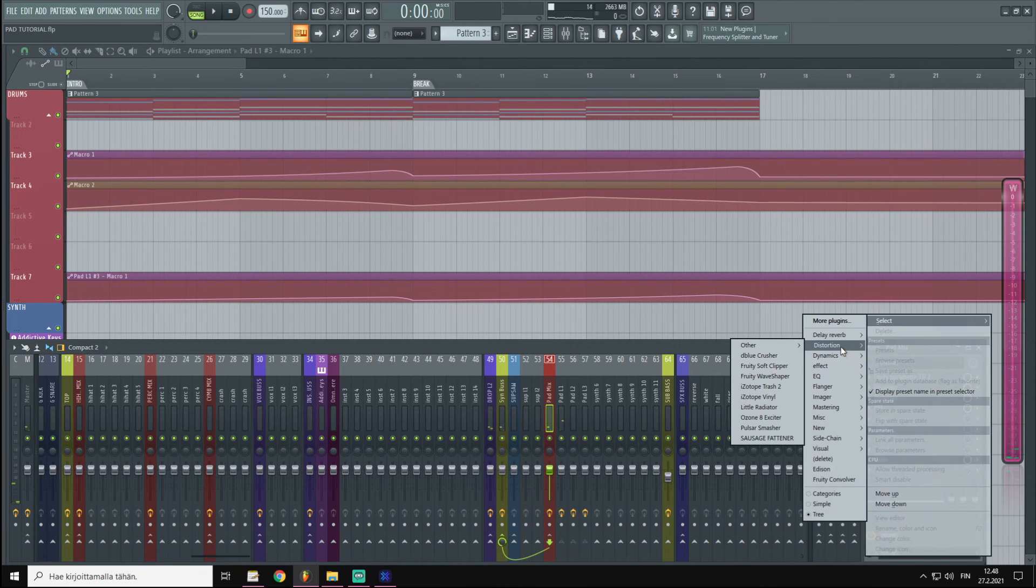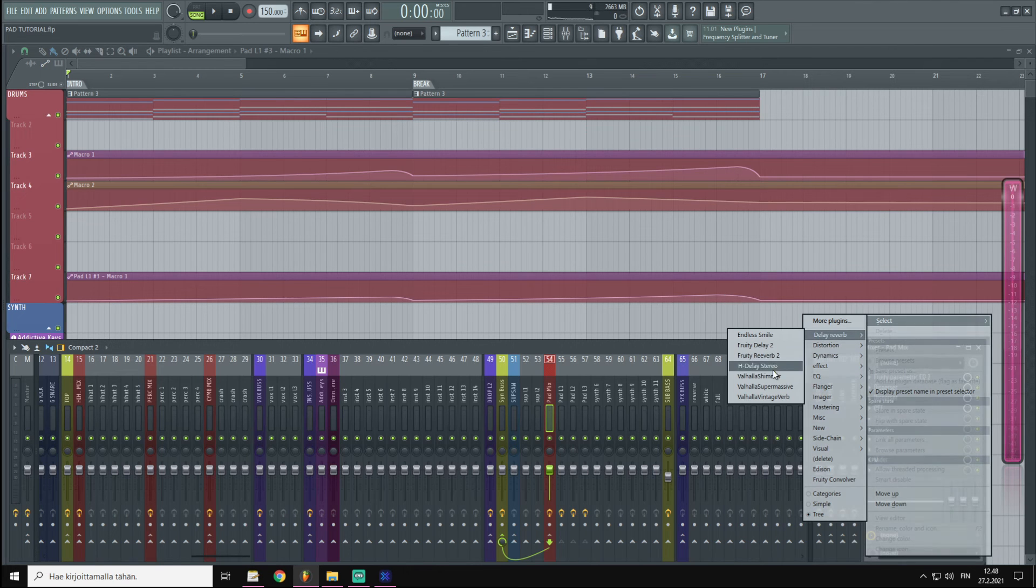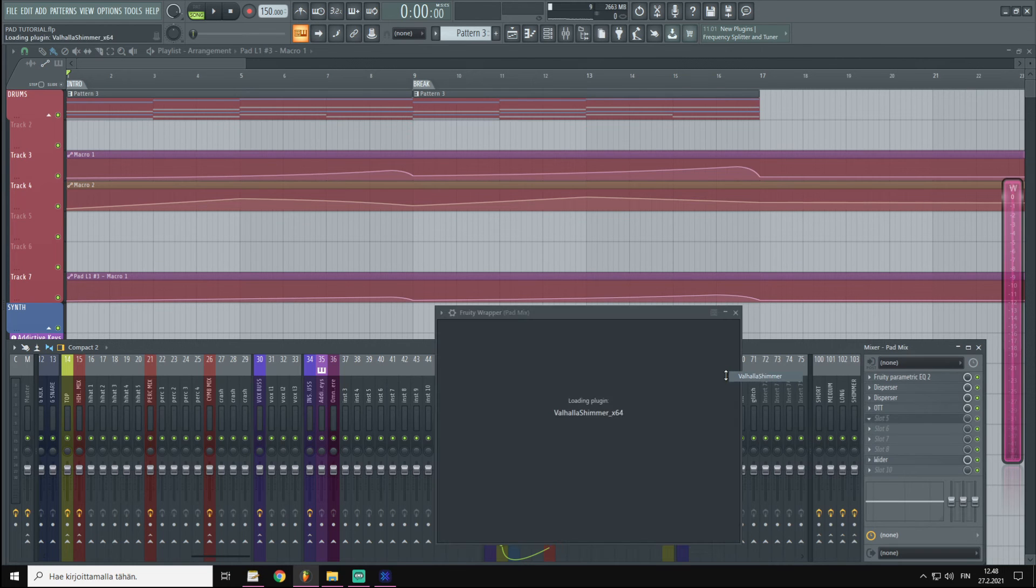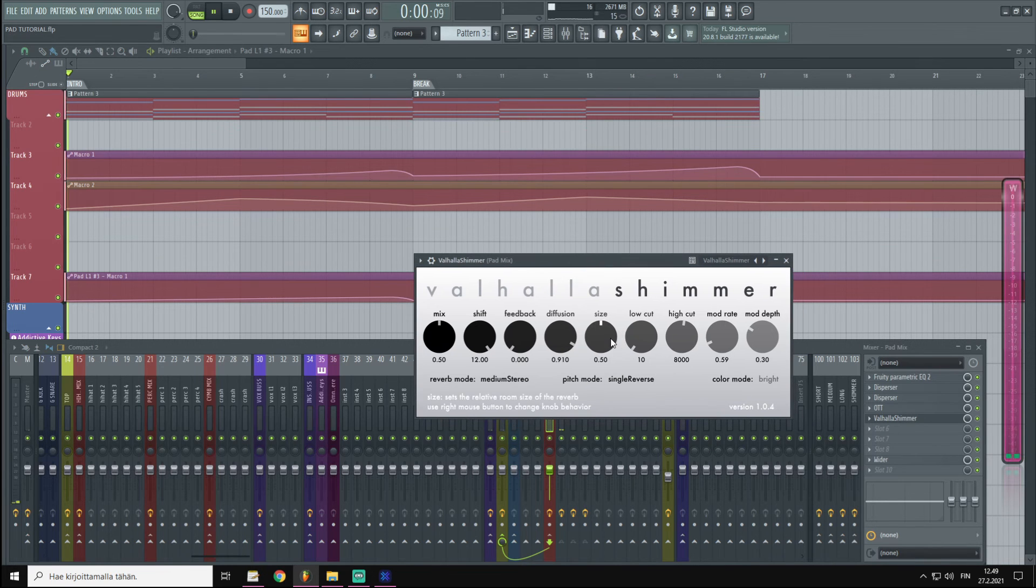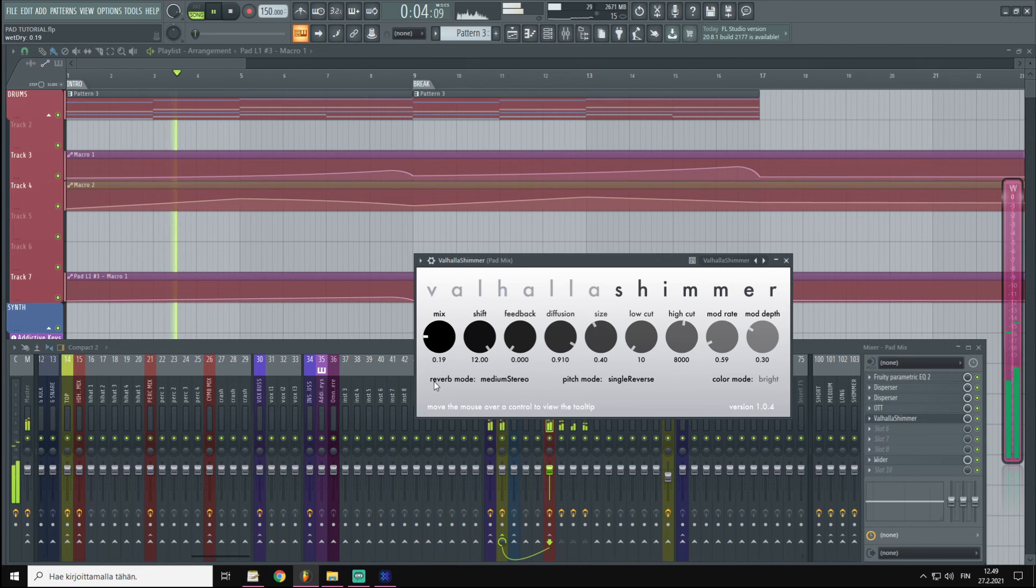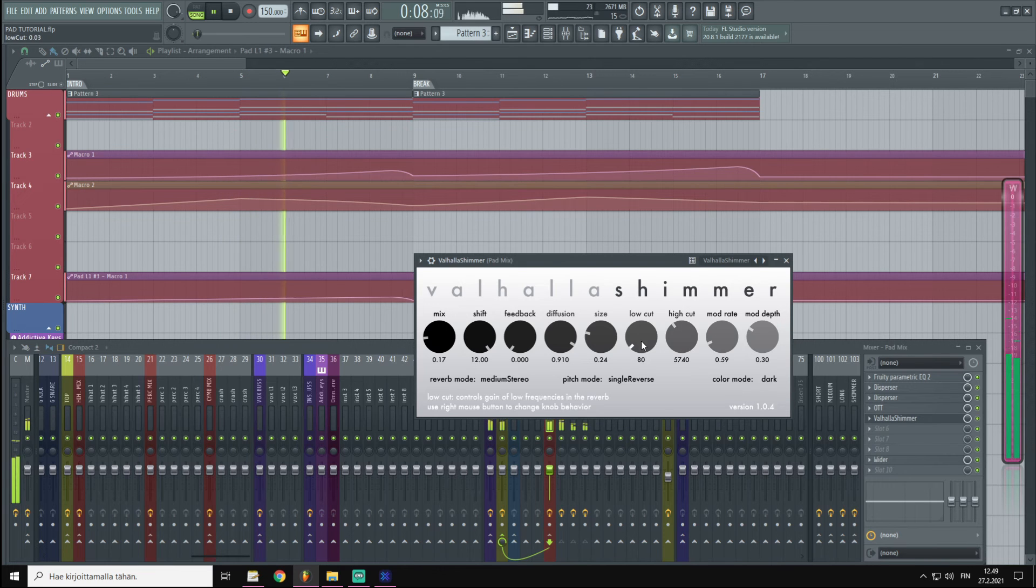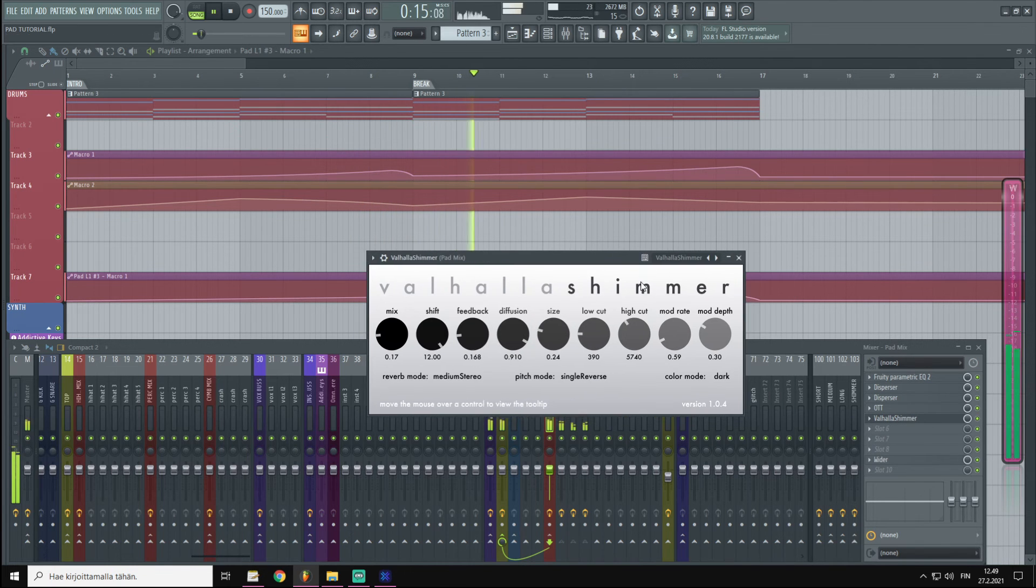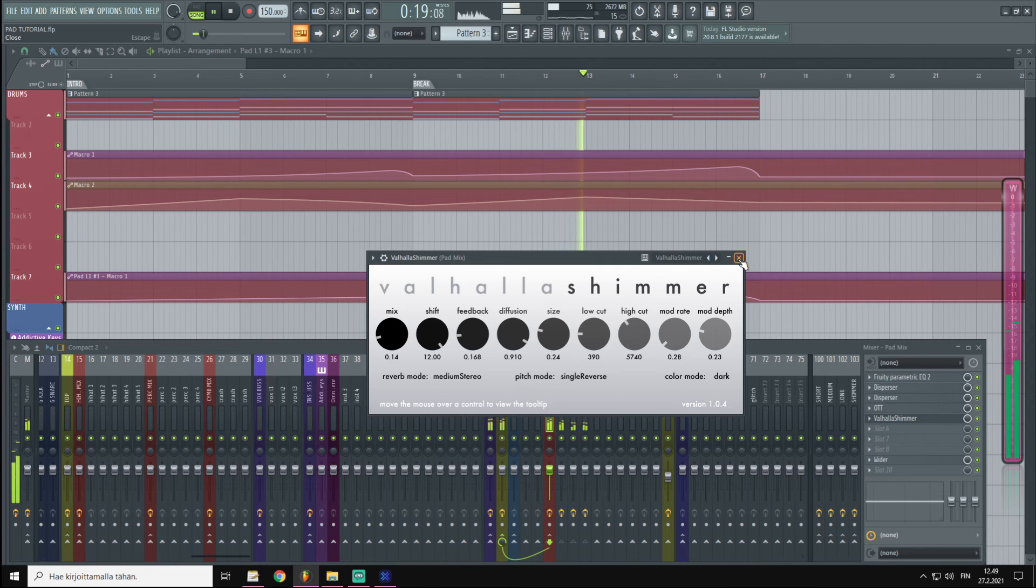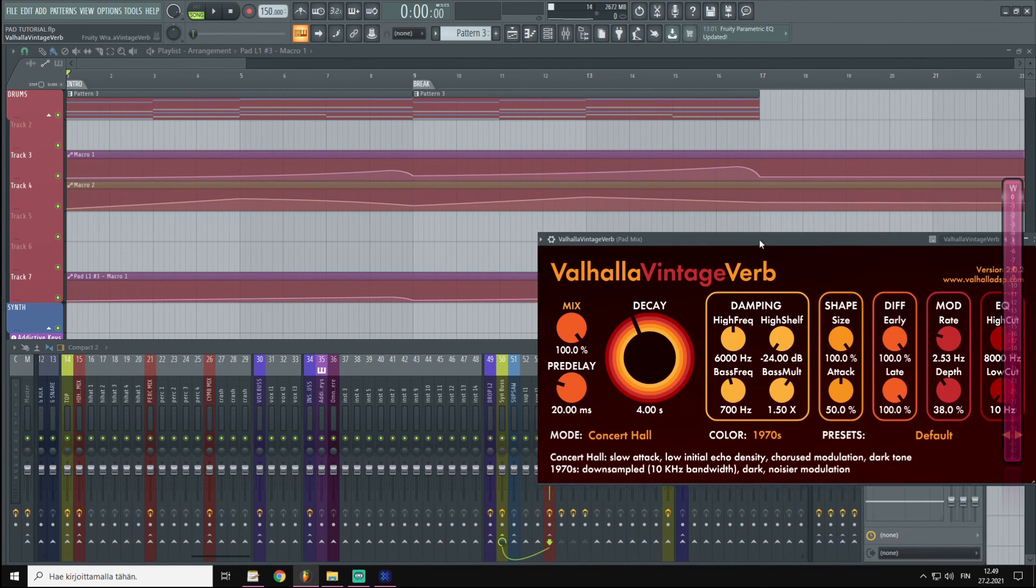And then we could draw in OTT to bring out those details. And then I'm going to add one of my favorite reverb plugins, which is called Valhalla Shimmer. I'm going to change a few of these parameters.